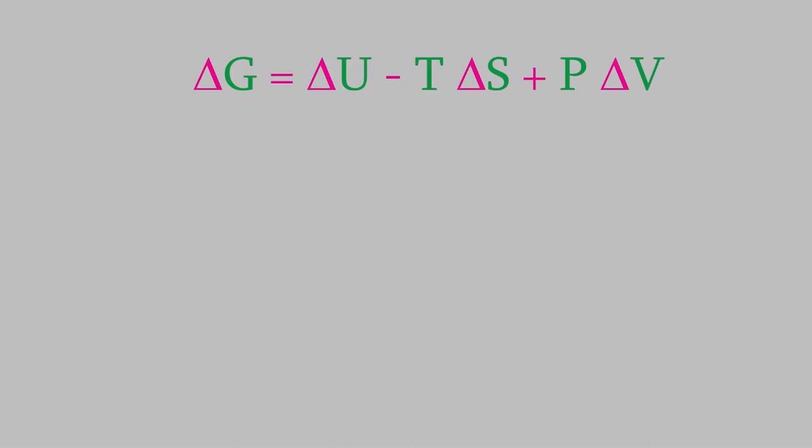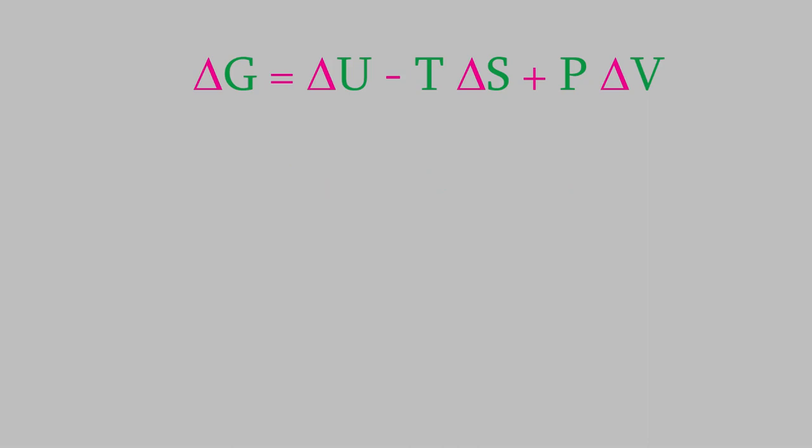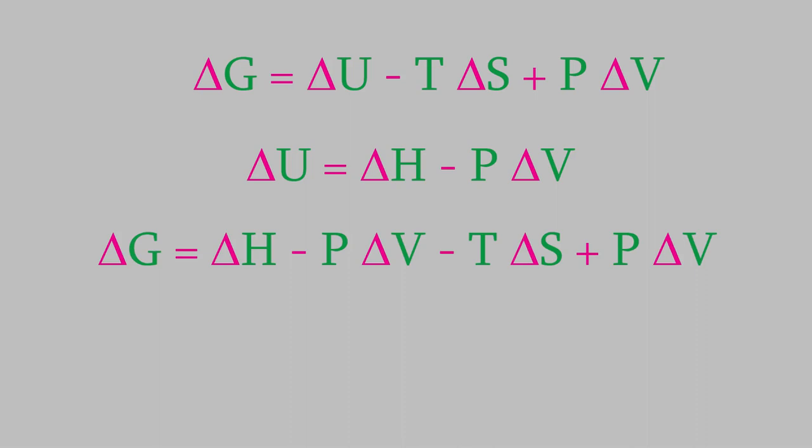Notice that this equation is somewhat more complicated than the similar equation we derived for the Helmholtz free energy in the previous video. It would be nice if we could simplify this equation a little. And it turns out that we can do that by using an expression we got all the way back in video 16. Back then, we saw that the change in energy during a chemical reaction is equal to the change in enthalpy minus P delta V.